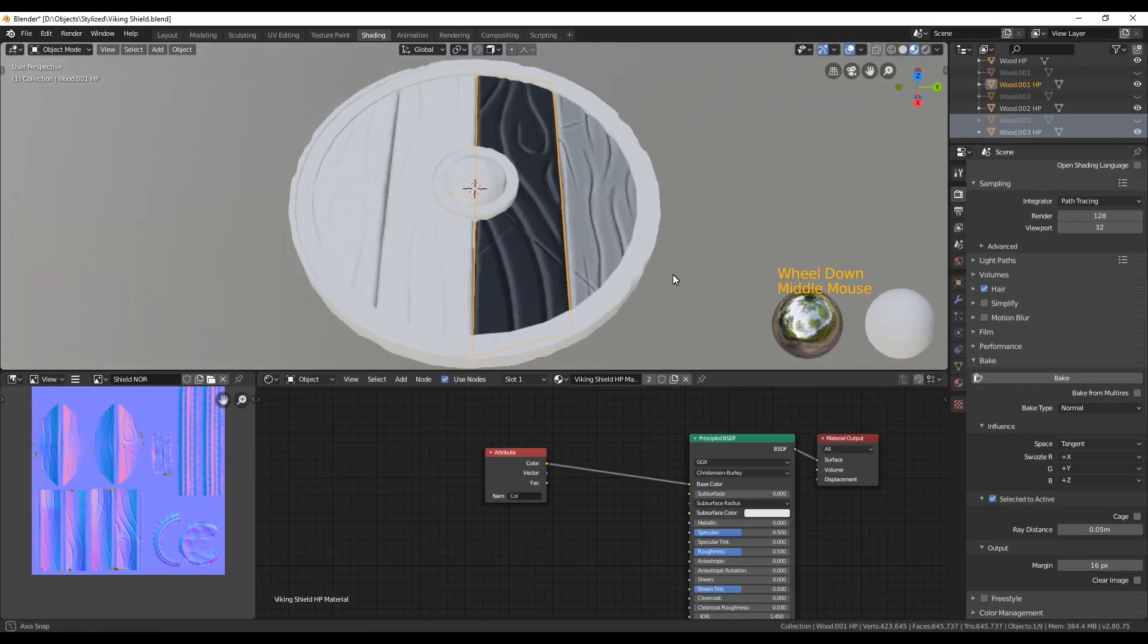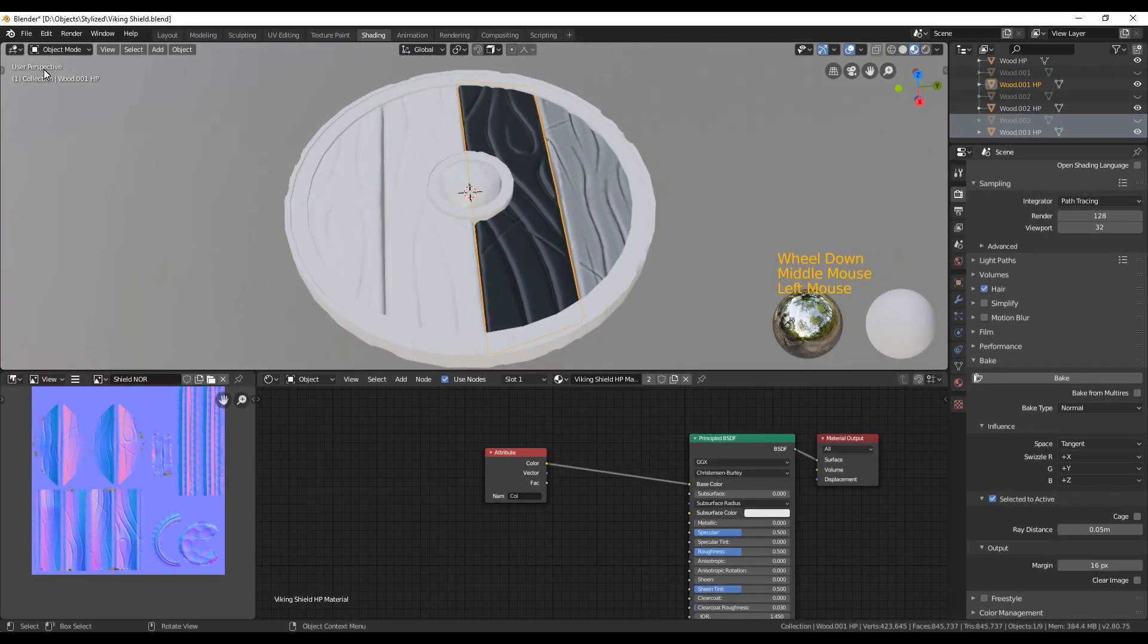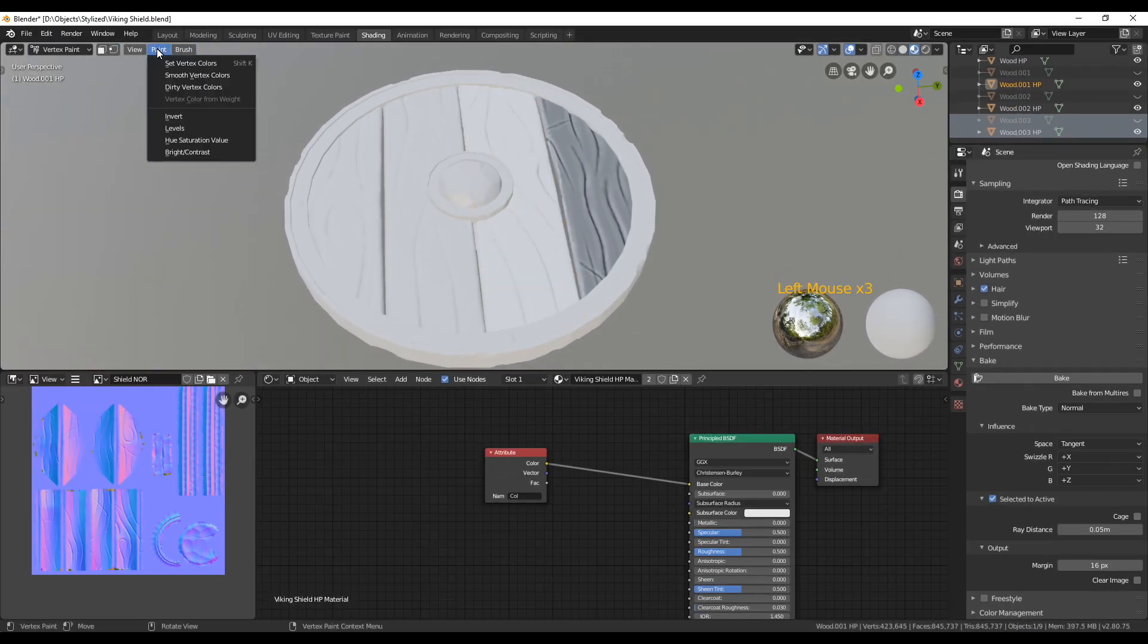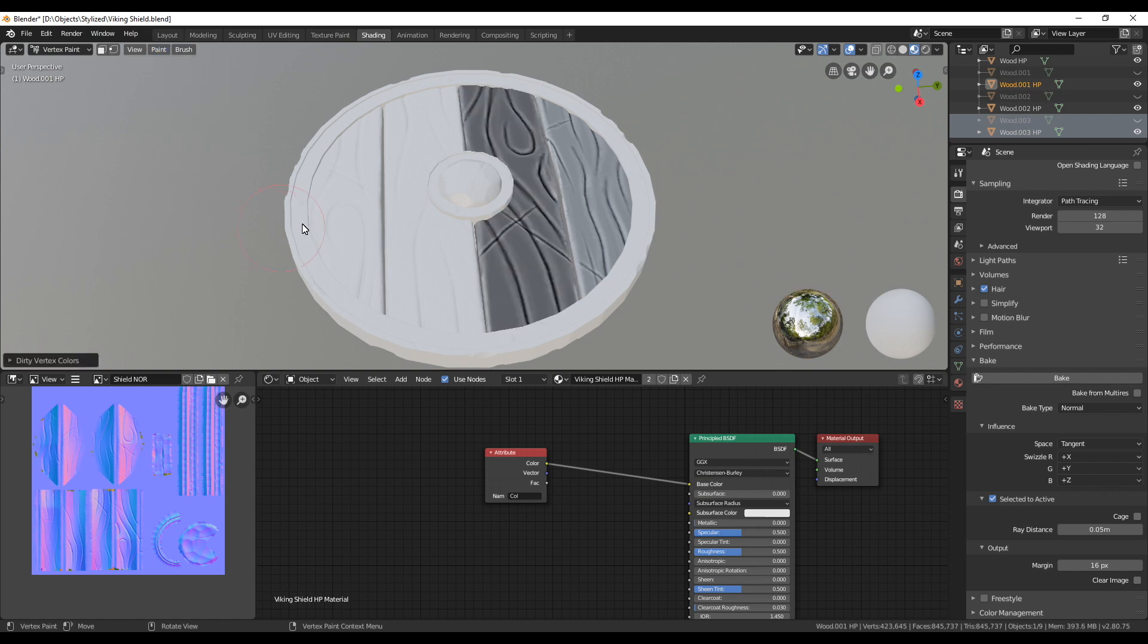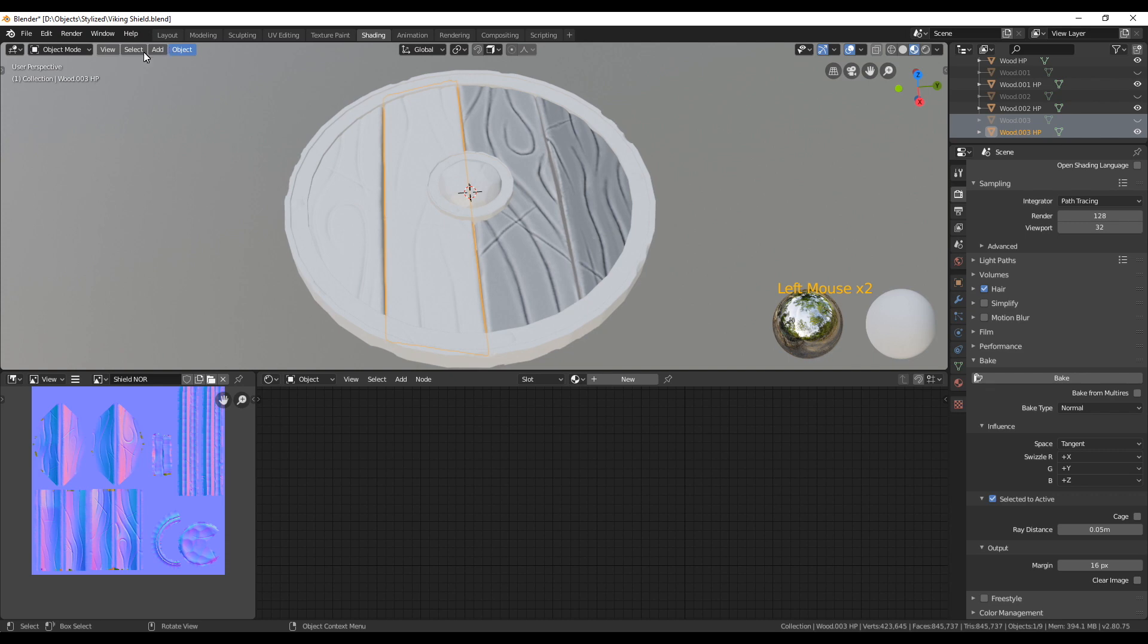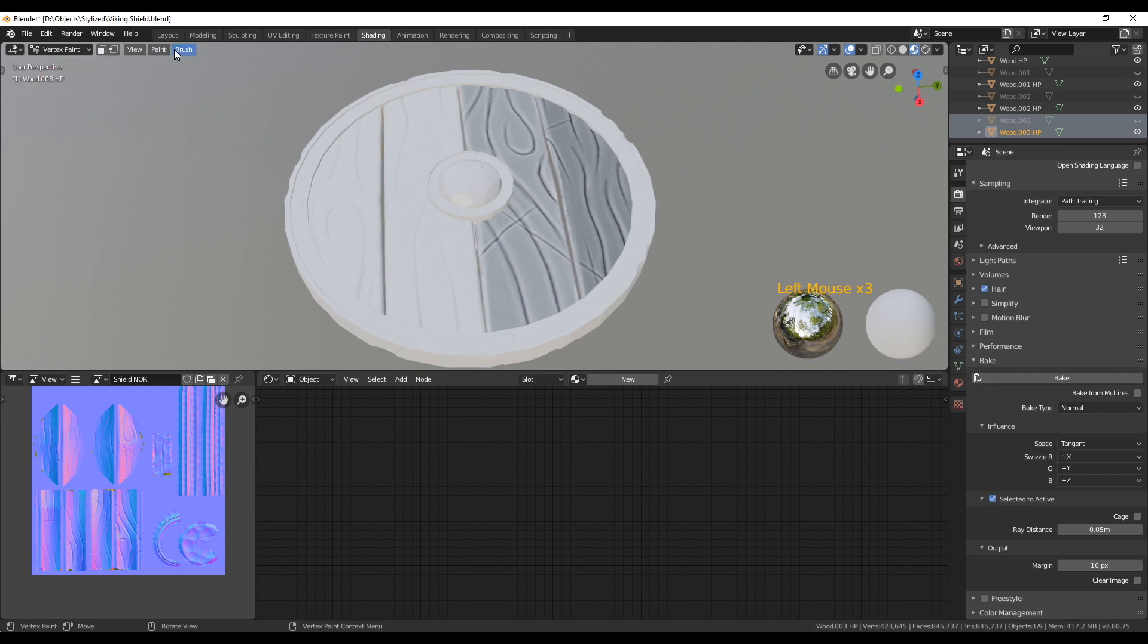Now we're going to do the same as before, so we're going to go into vertex paint mode. We're going to use dirty vertex colors and then repeat this for all the wooden parts. While I'm going to do that in the video, I shortly want to talk about vertex colors because I know for some of you this is something unfamiliar.